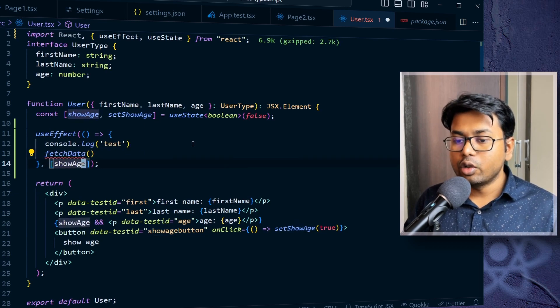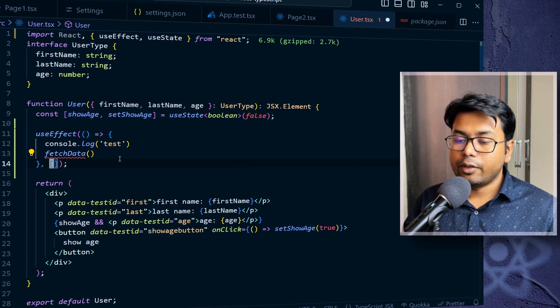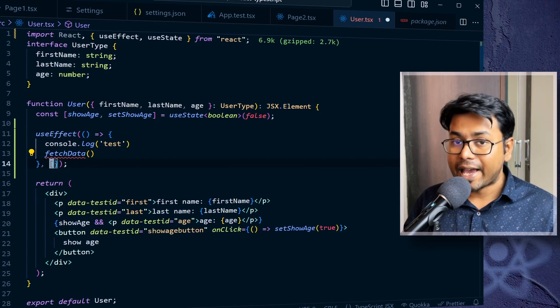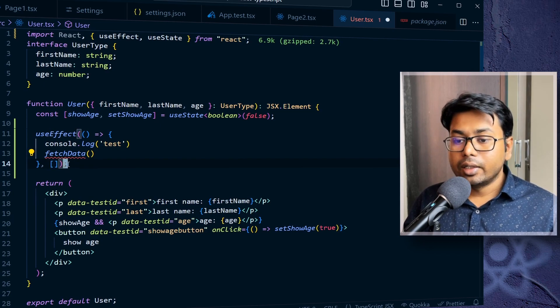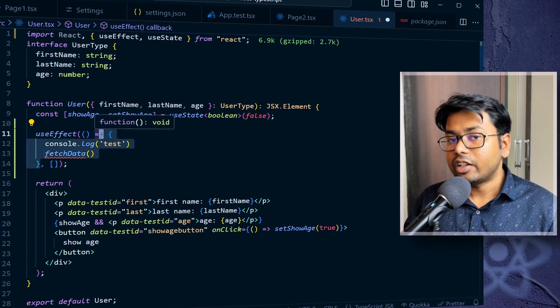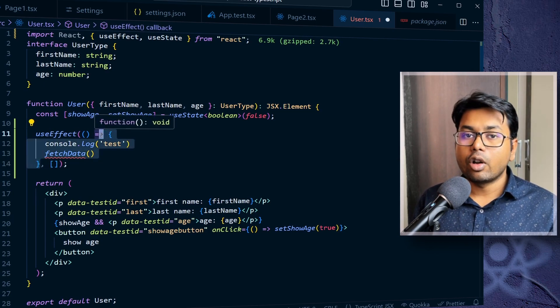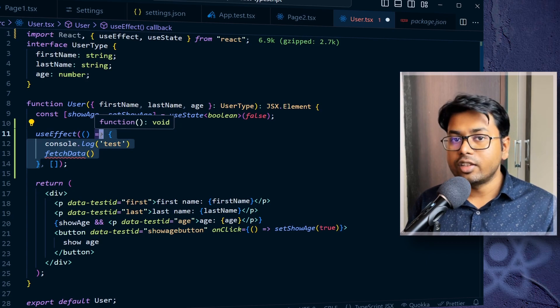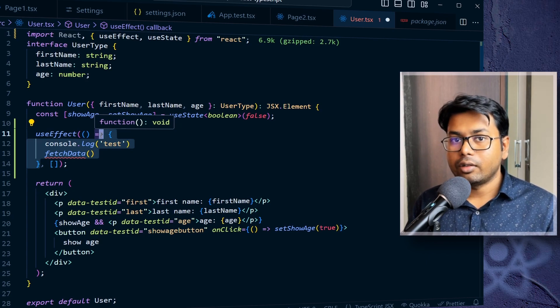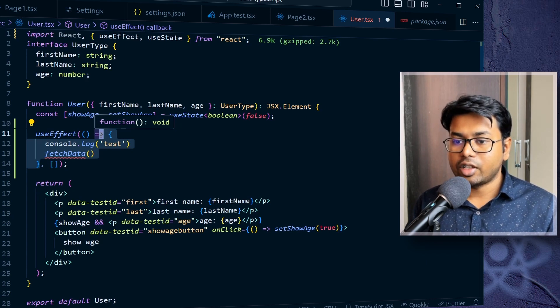And if we don't pass anything here, like if we pass dependencies array as blank, then this function, this effect function is going to be called only once the component is mounted. Okay, only for the first time.